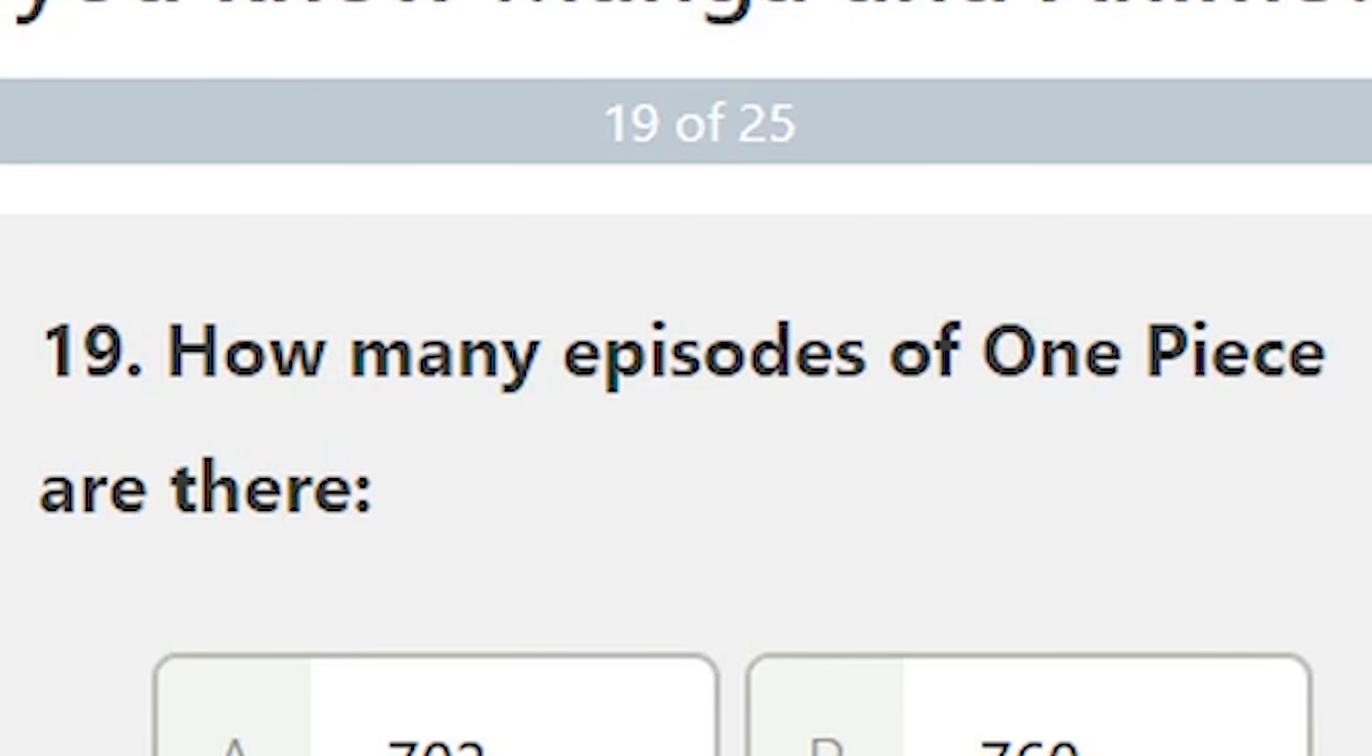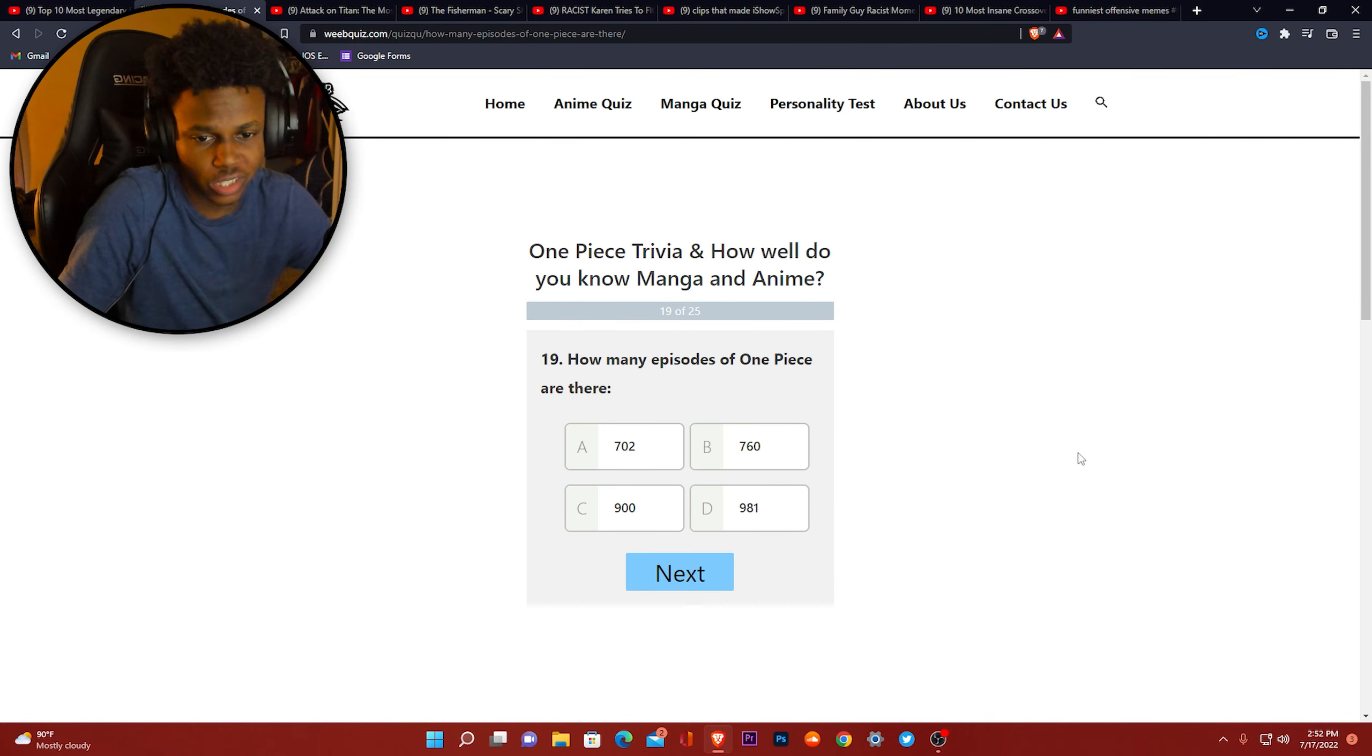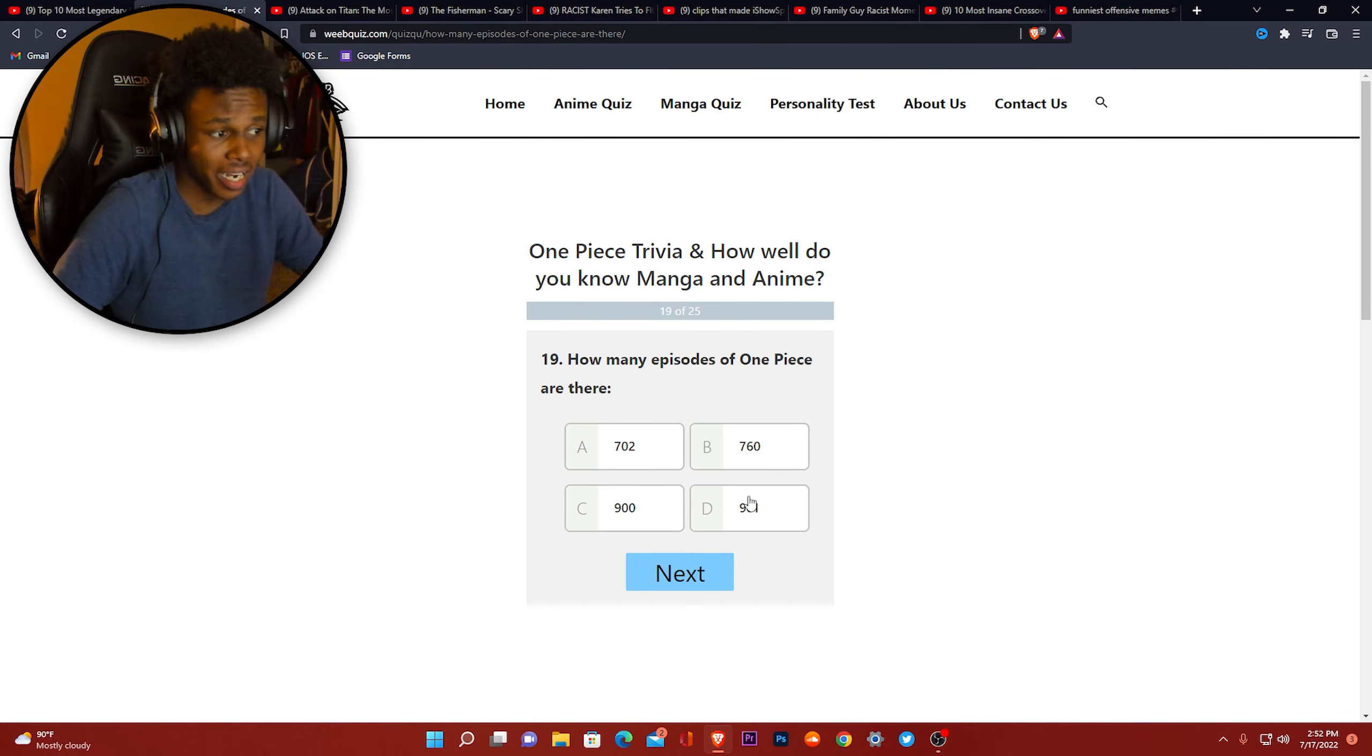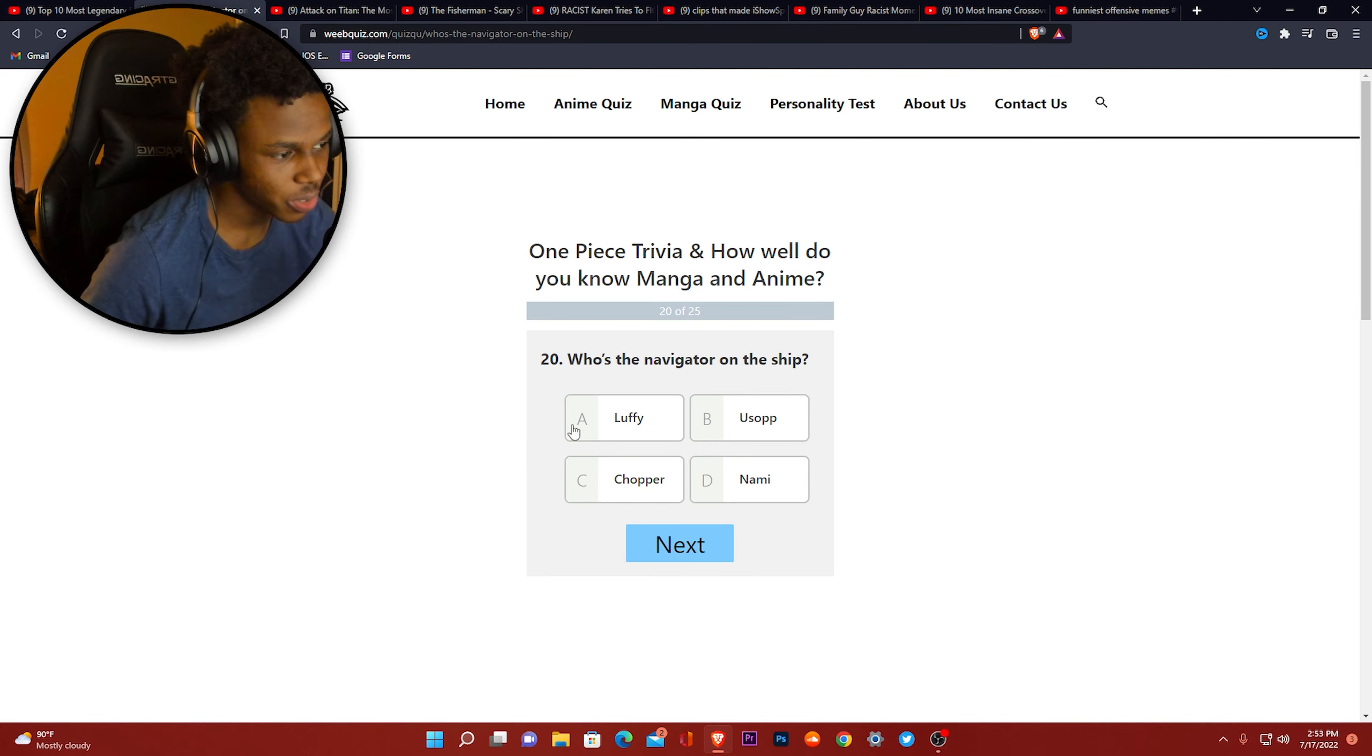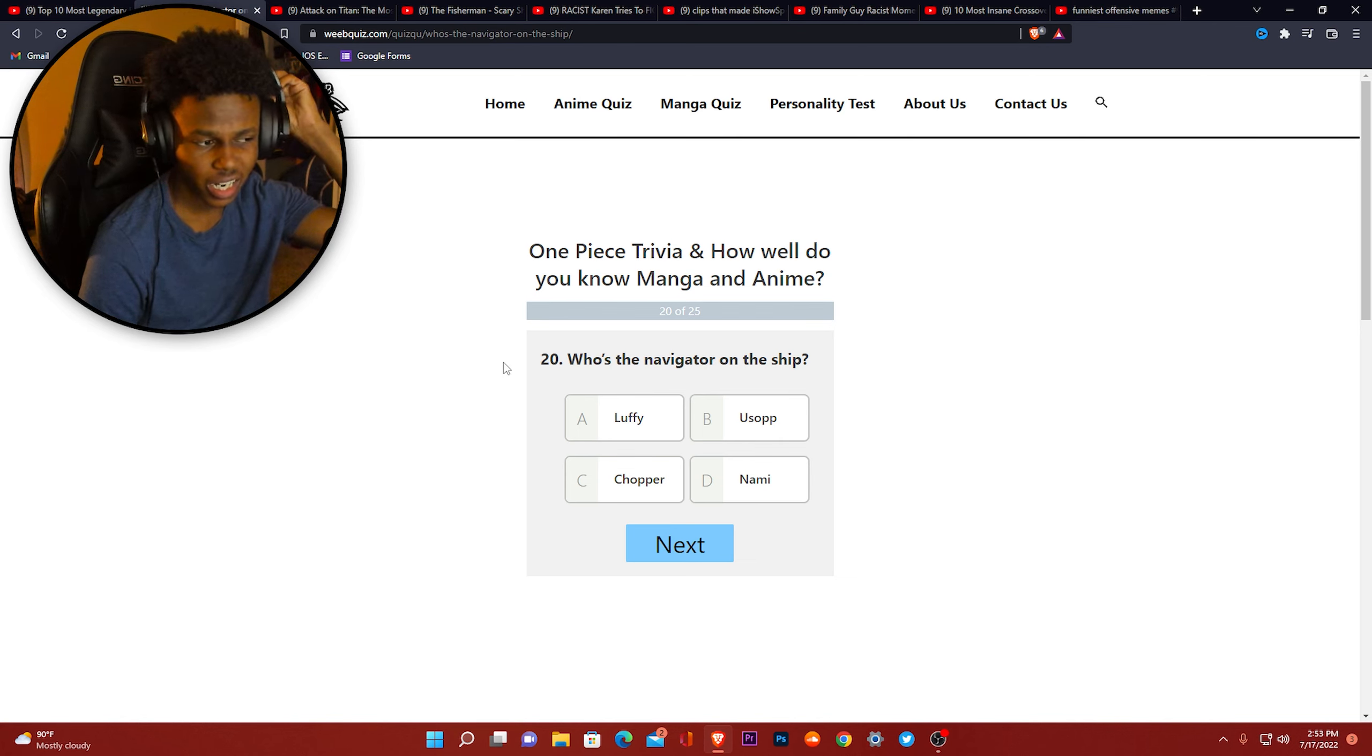How many episodes of One Piece are there? I don't know. People saying it was a thousand, so I'm gonna just go with 981. Who's the navigator on the ship? Oh yeah, I know this one. I was about to say Luffy, but he is the captain. And the navigator, the same thing? I'm about to just go with Luffy.